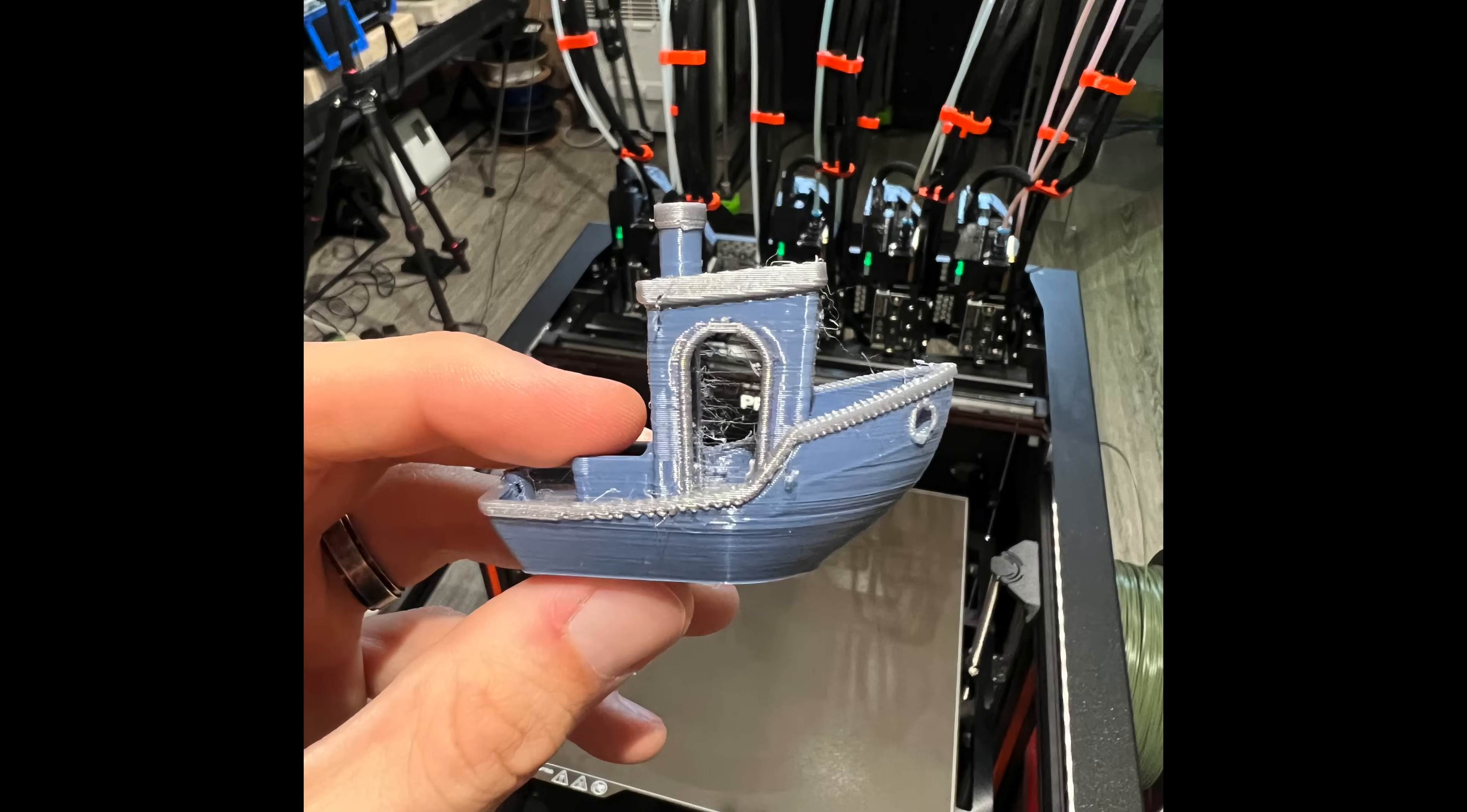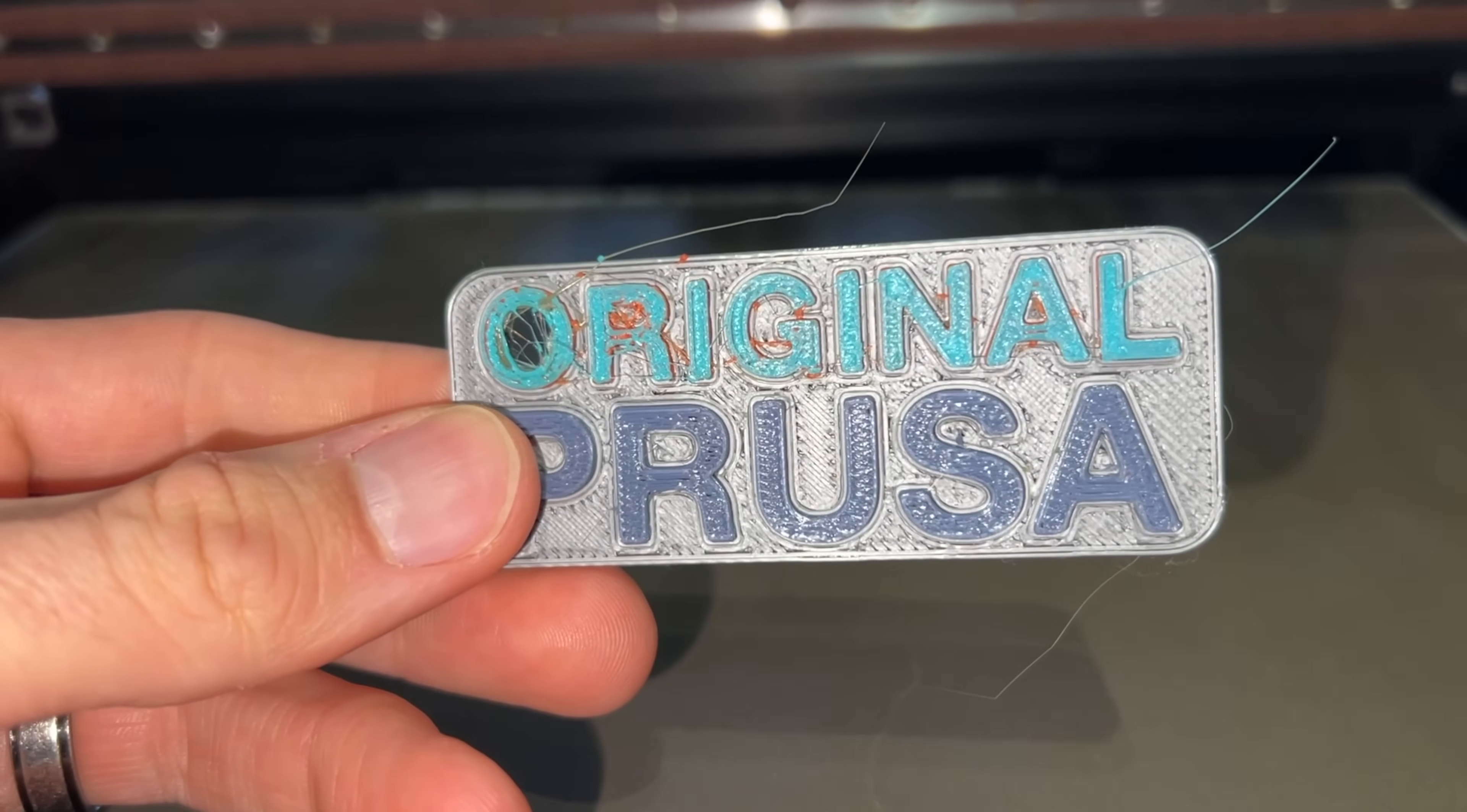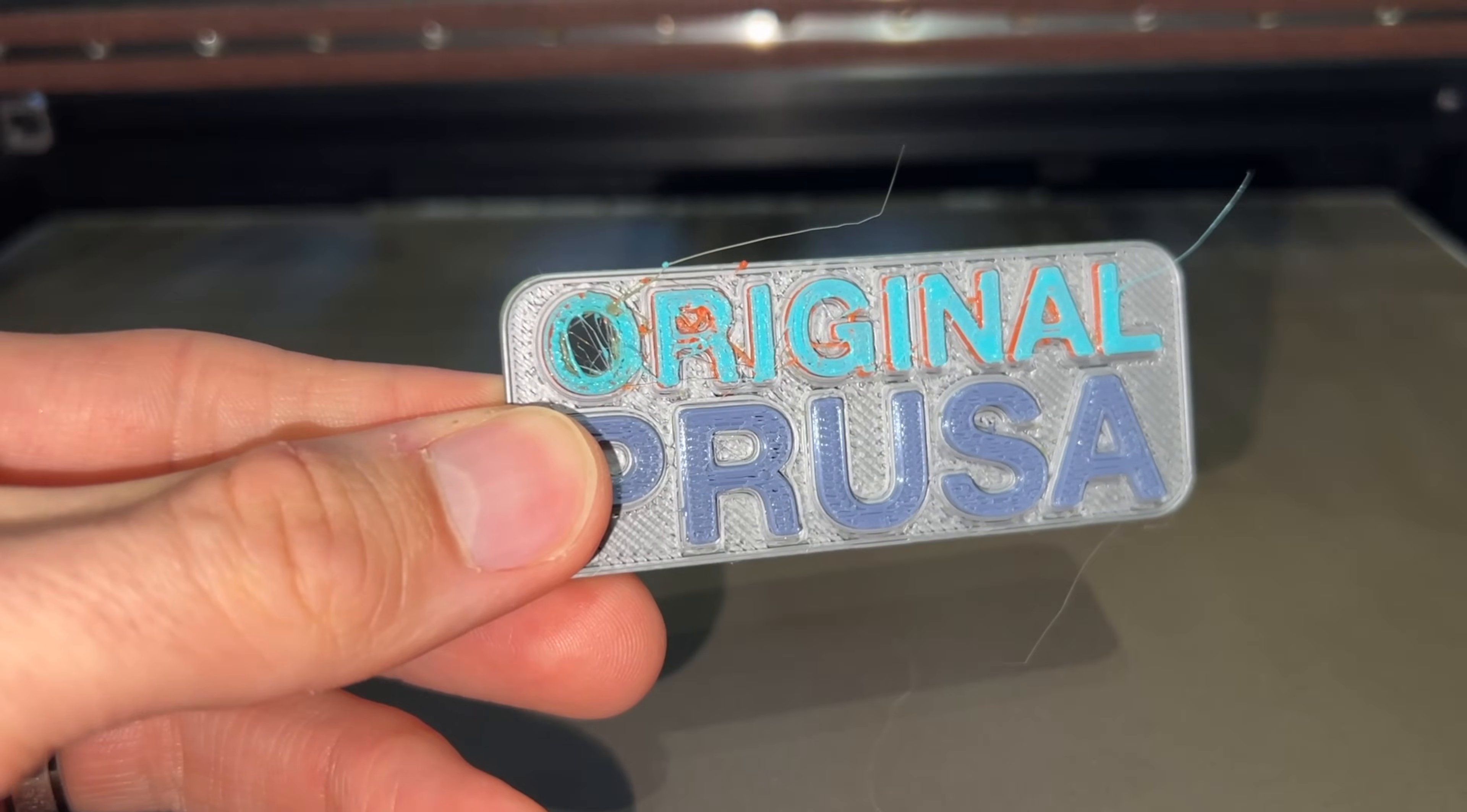But wait, you never showed us a benchy. What gives? Well, keen viewer, here you go. My first print, a pre-sliced keychain, looked equally bad. I'm going to reserve my full analysis for a dedicated video and hope that I can get this sorted in the meantime. But yeah, not what I was expecting.